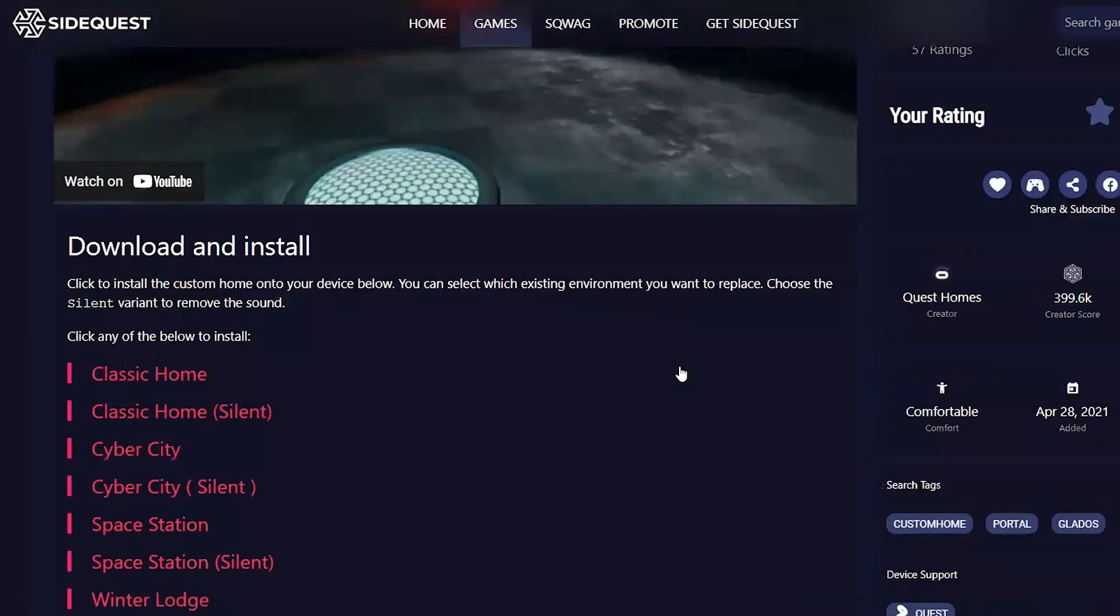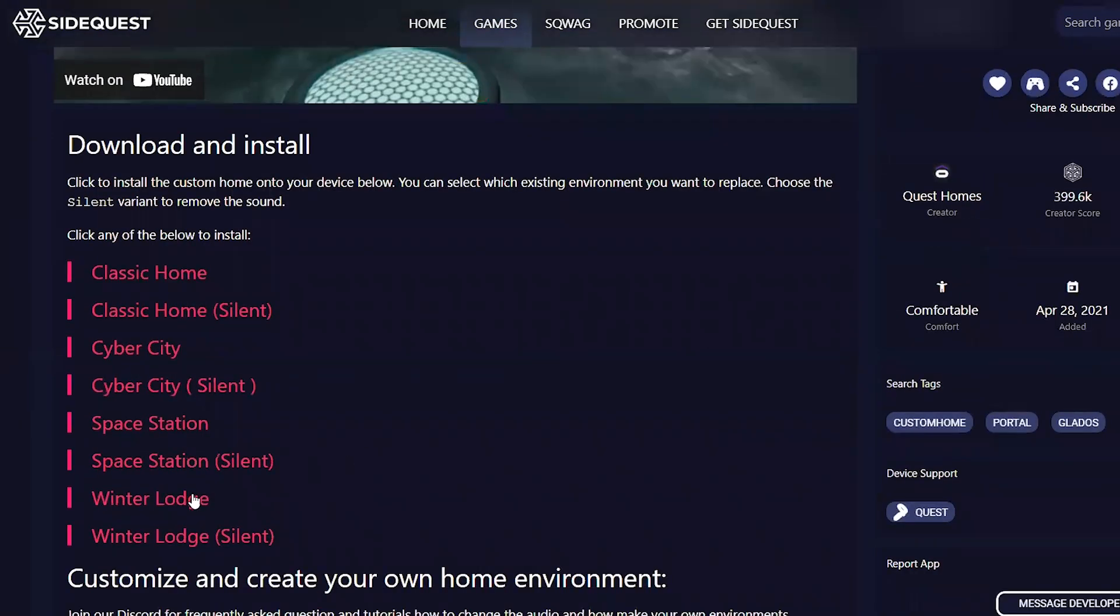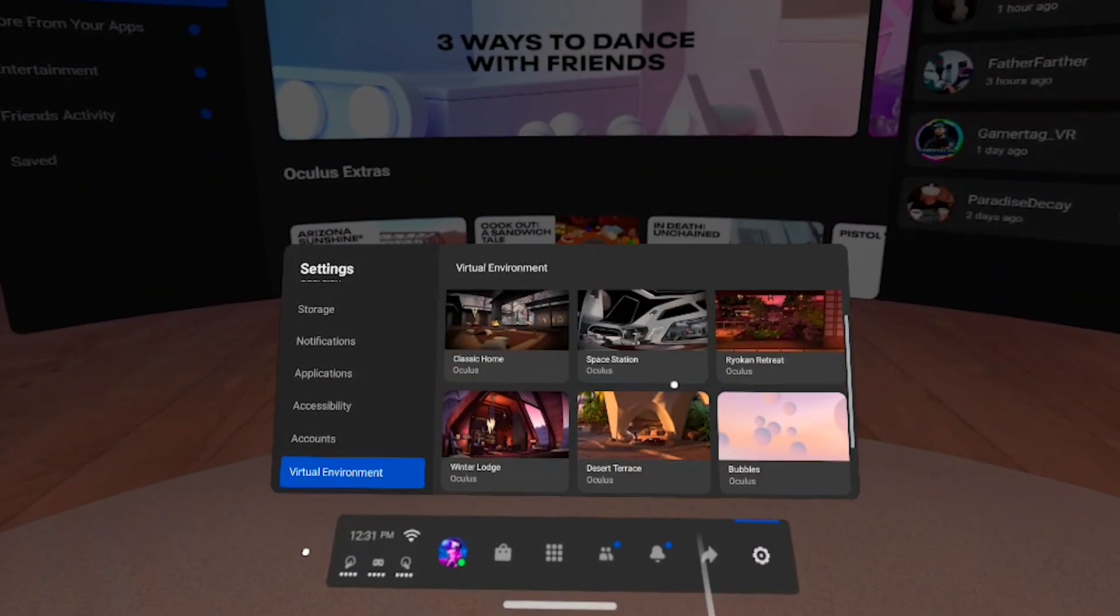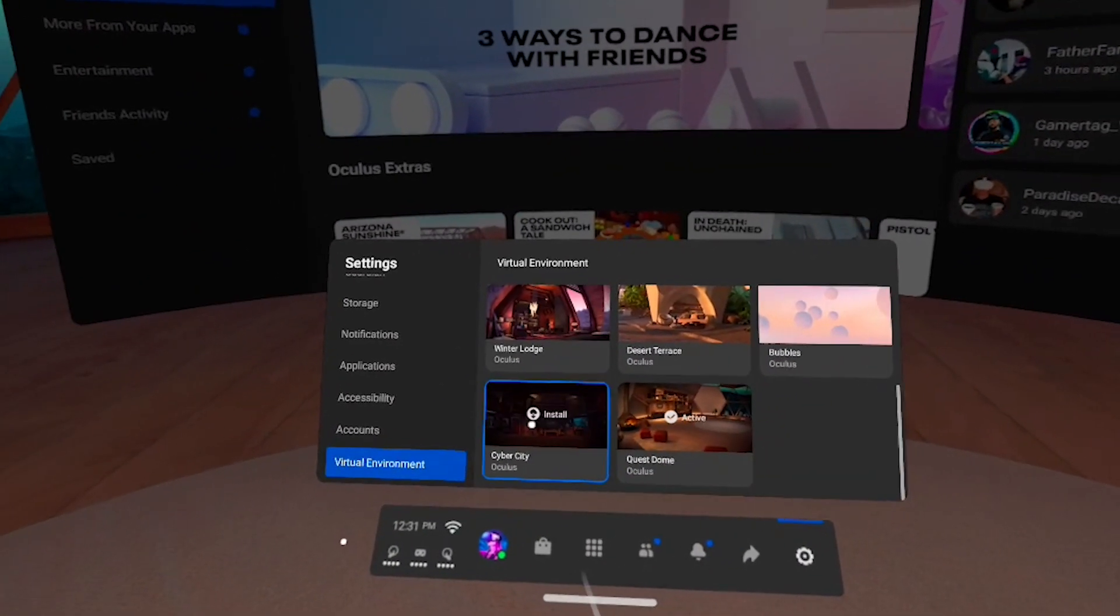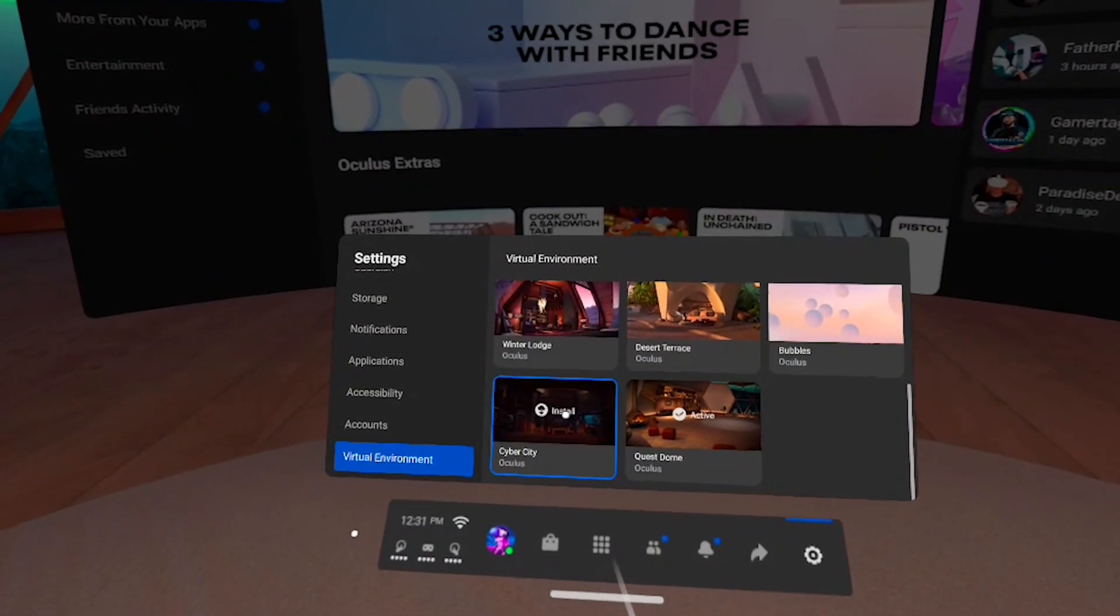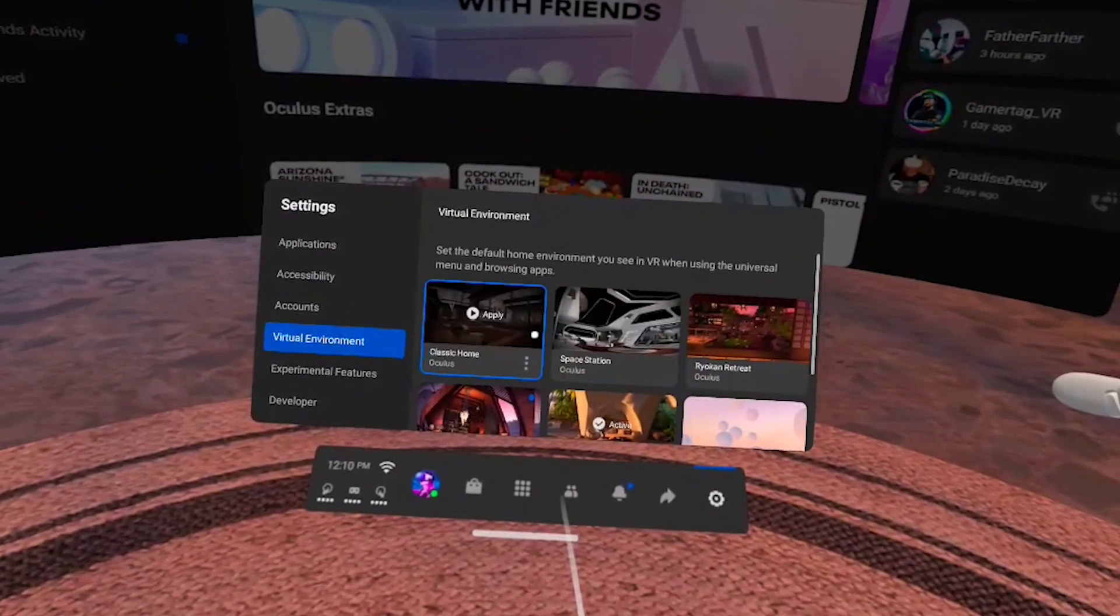When you click on the environment you like, either in SideQuest or in Discord, you will see multiple files. They are named after four default Oculus environments: Classic Home, Cyber City, Space Station and Winter Lodge. When you install custom environments, these four default environments will serve as shells for the custom ones, meaning that first you will need to uninstall the environment that you want to use as a shell for your custom one.